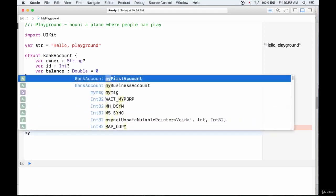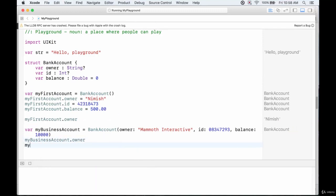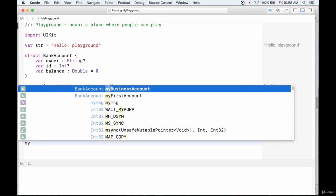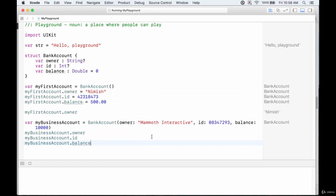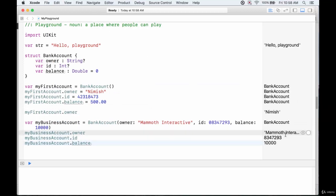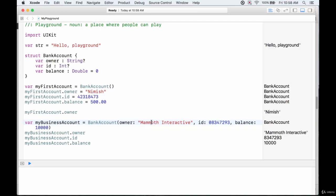If we call myBusinessAccount.owner, myBusinessAccount.id, and myBusinessAccount.balance, we have values right away — a name, an id, and a balance — because we initialized this instance with values immediately. You can do something similar with classes, but you need to implement a constructor to allow that. With a struct it gives us this option automatically.